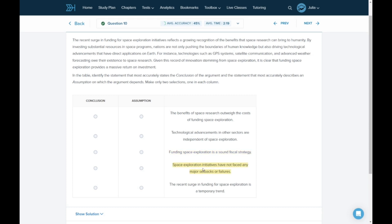D. Space exploration initiatives have not faced any major setbacks or failures. Definitely an overstatement for this argument. I'm going to mark it as irrelevant.